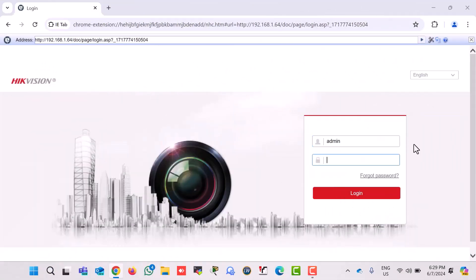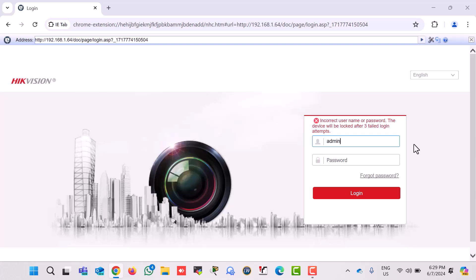Today in this video, we are going to learn how to reset Hikvision IP camera password to factory default setting. So let's start.